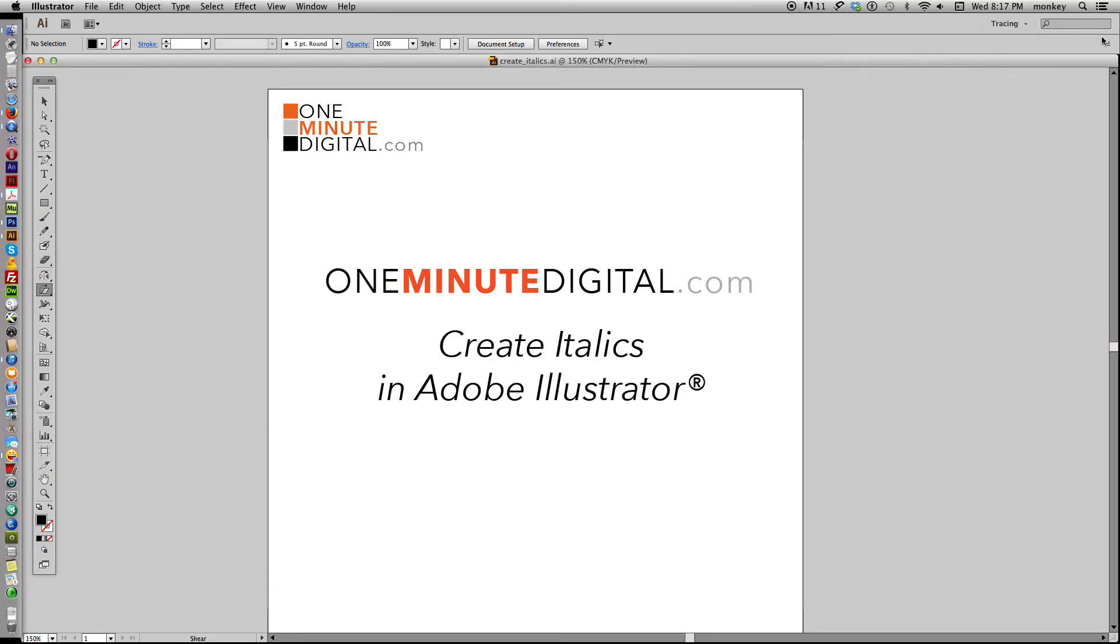Hi, thanks again for coming to OneMinuteDigital.com tutorials. Today I'm working in Adobe Illustrator and I'm going to show you how to make italics out of a font when the font doesn't have one.